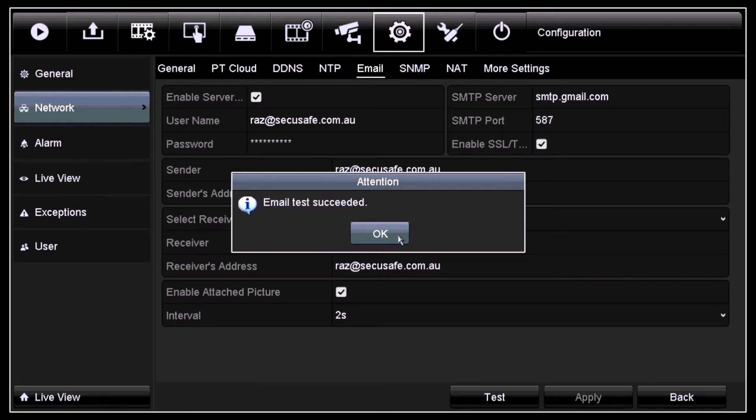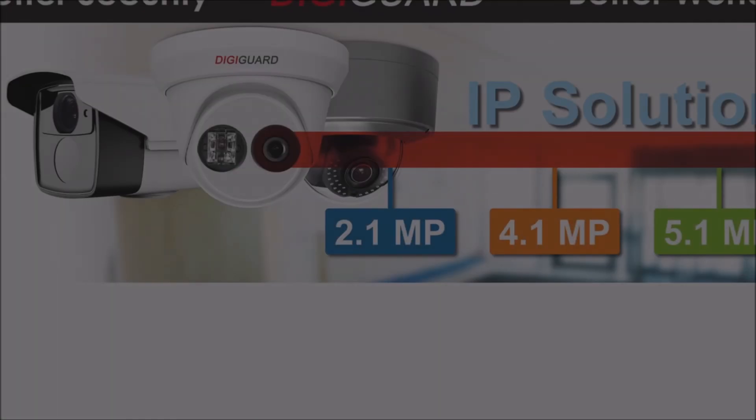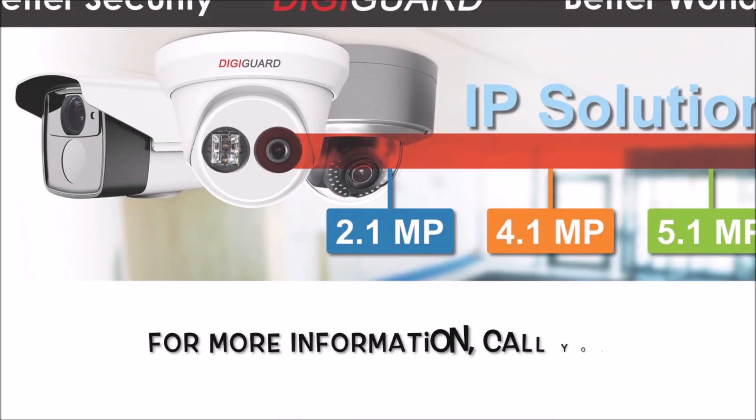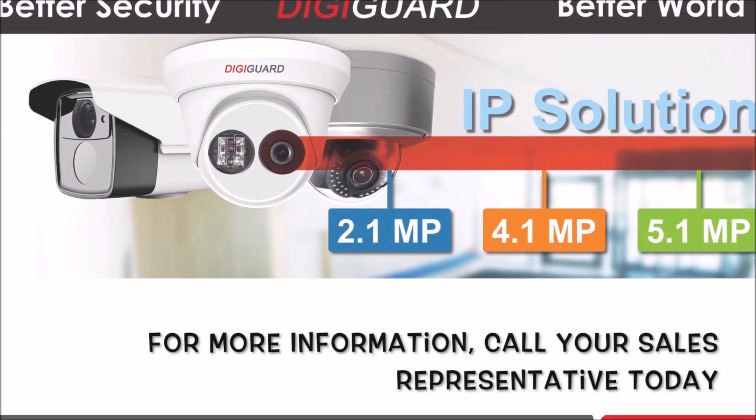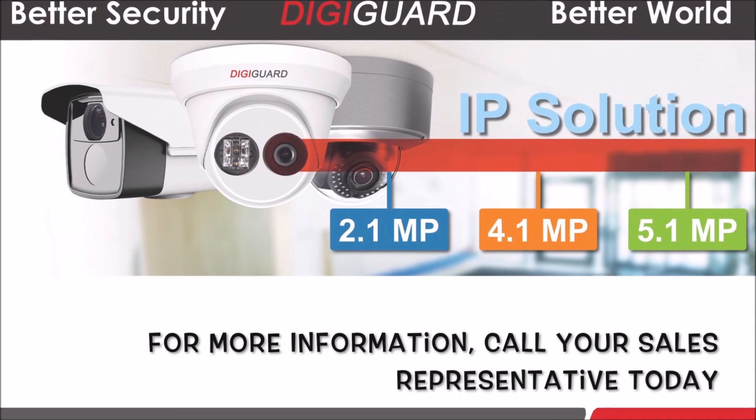For more information, call our sales representative today. Thank you.